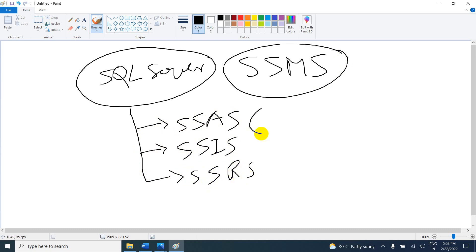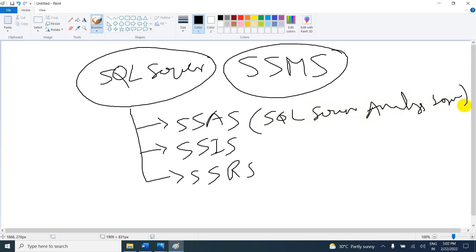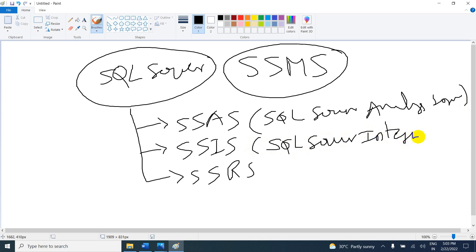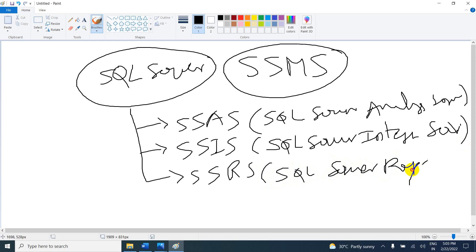SSAS is SQL Server Analysis Services. If you know Power BI, it looks exactly the same: get data, transform data, and model. You can check SSAS videos in my playlist. Now we are discussing SSIS, which is SQL Server Integration Services. SSRS is SQL Server Reporting Services. Power BI is the advanced version of SSRS.